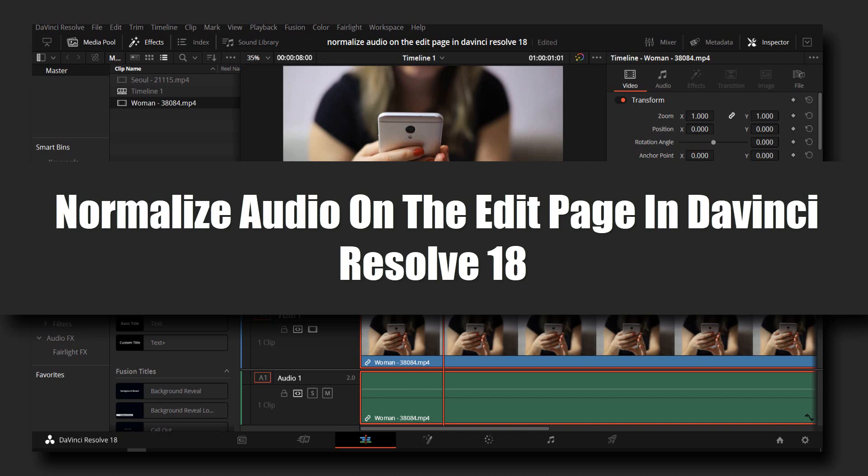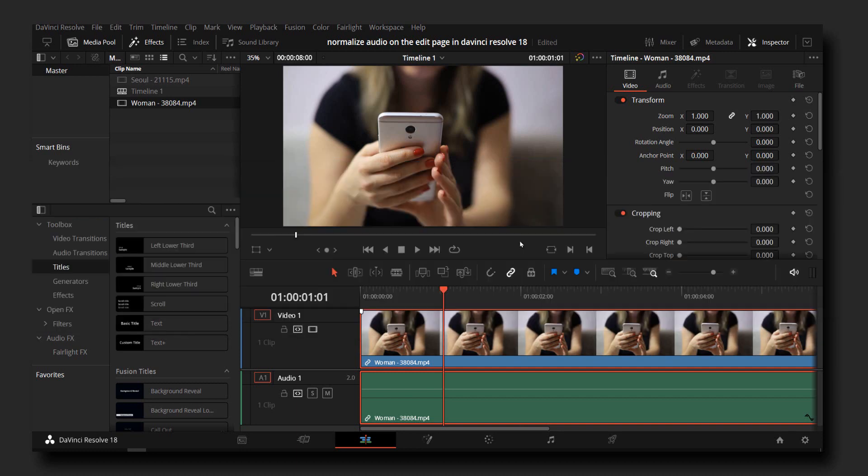Hello everyone, welcome to How to Browse, the YouTube channel. In this video, I'm going to be showing you how to normalize audio on the edit page in DaVinci Resolve. So let's jump right into the video.